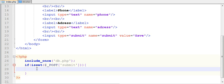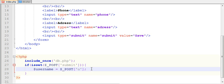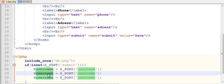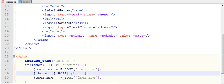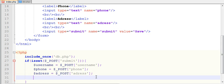Then call your username, then store your input data in variables: $_POST['username'], copy it and paste it twice, change it to phone and address.